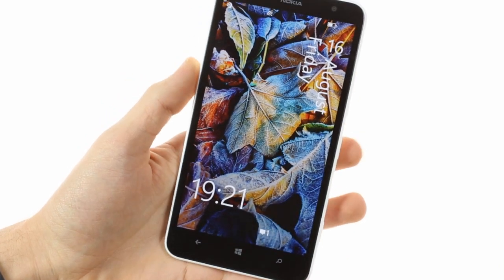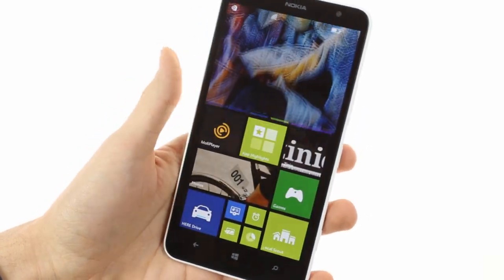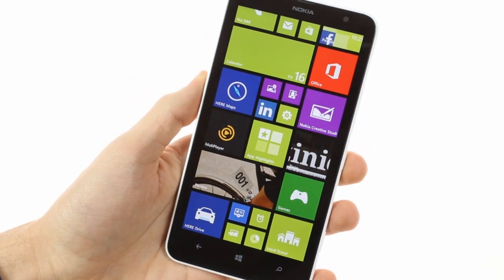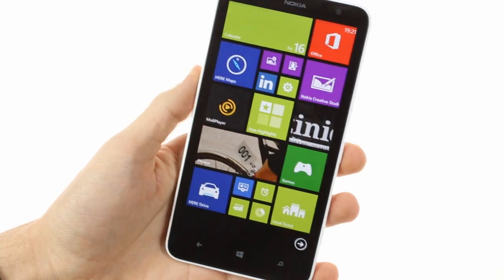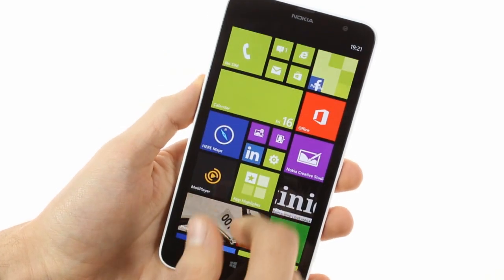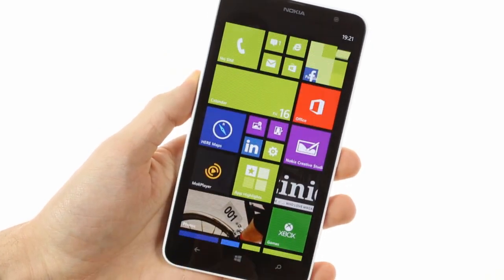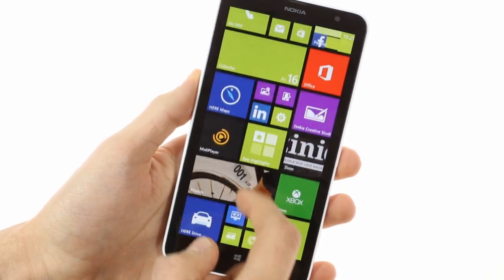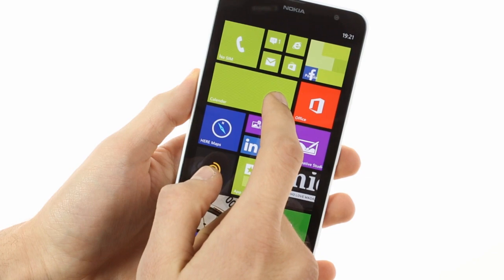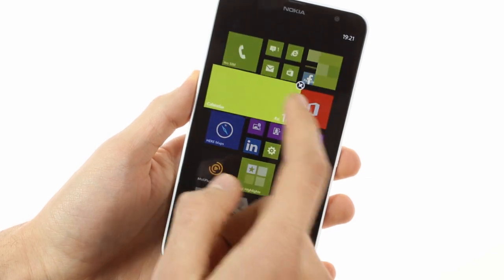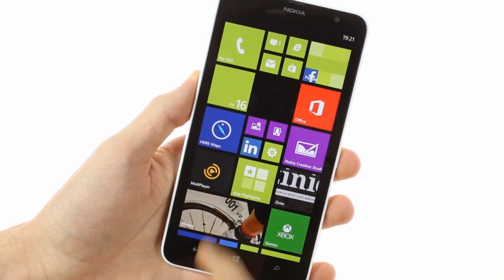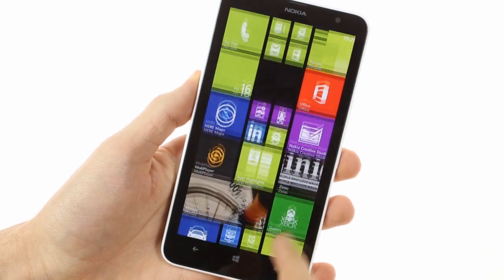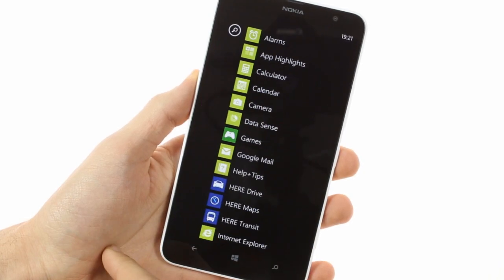The Windows Phone 8 UI is mostly unchanged with the minor difference being that the bigger screen accommodates more live tiles per row. There are no quick toggles or notification areas to be found here though, and the app launcher is still just a list of apps which seems wasteful on a six-inch screen.